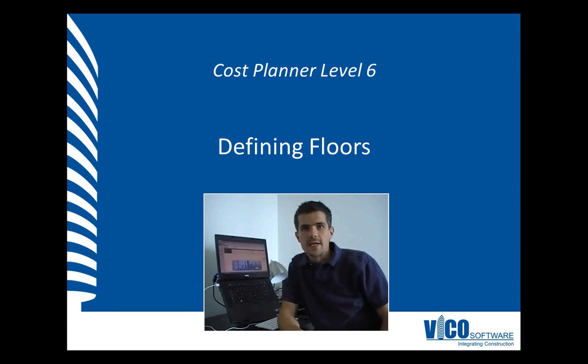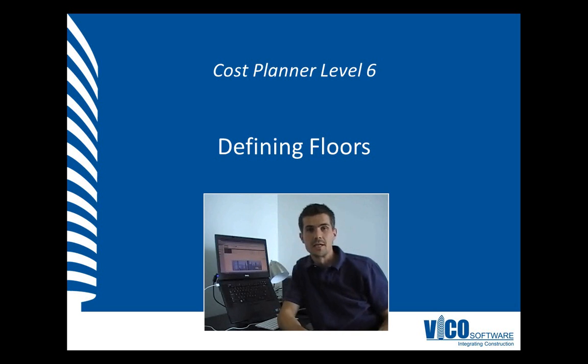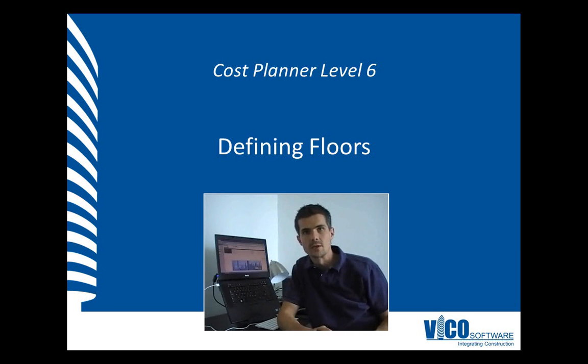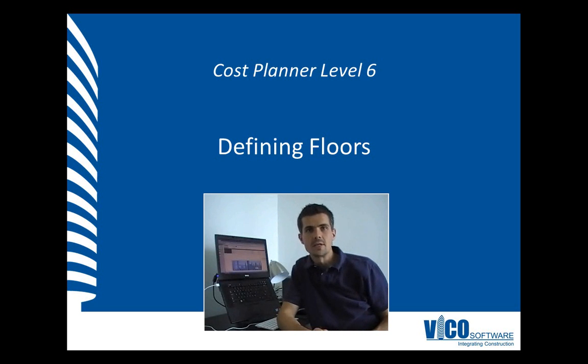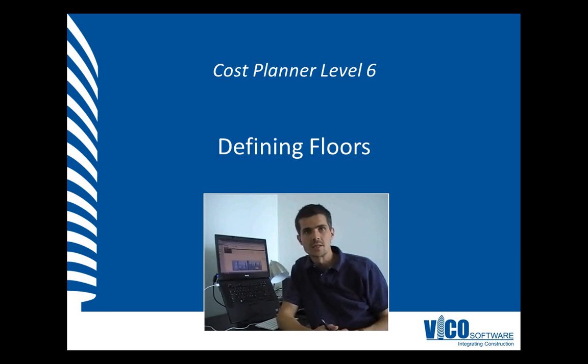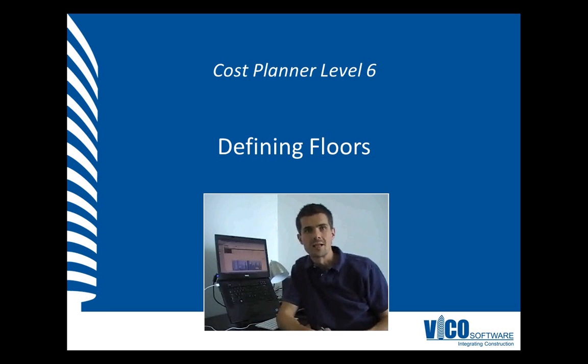In the previous video, I explained how you define the bounding box and make sure that the bounding box size is set correctly so that all the elements in your project are included in your quantity takeoff. In this video, I will explain how you can split that project bounding box by defining floor levels, so we will define floor elevations.